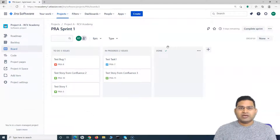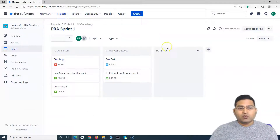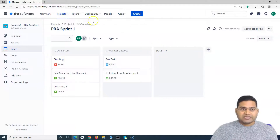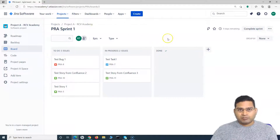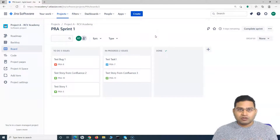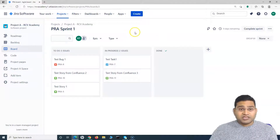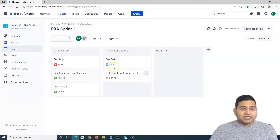Once the sprint is started, say I want the information of this particular project — how many issues there are, the reports of this project — to be displayed on the Confluence page. Within Jira you also have reports, but it makes a lot of sense to have all the report and project-related information on a Confluence page.